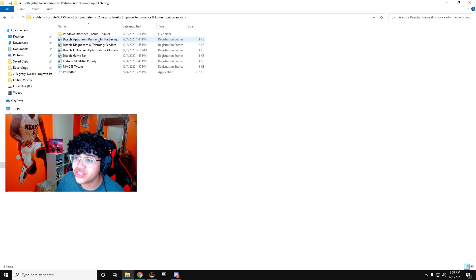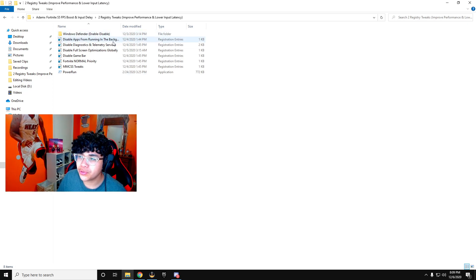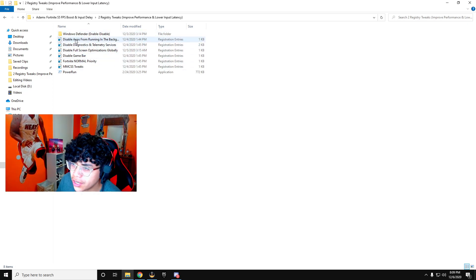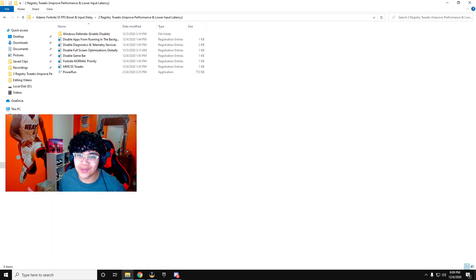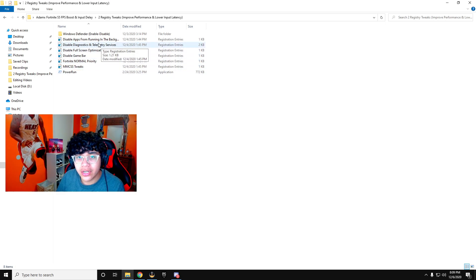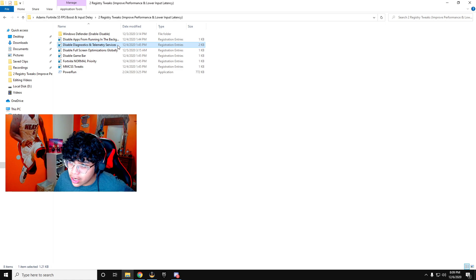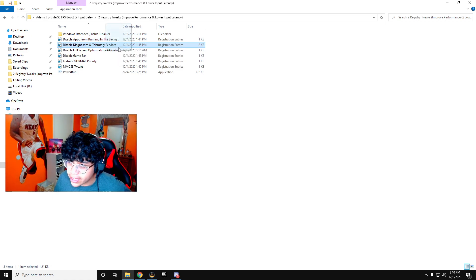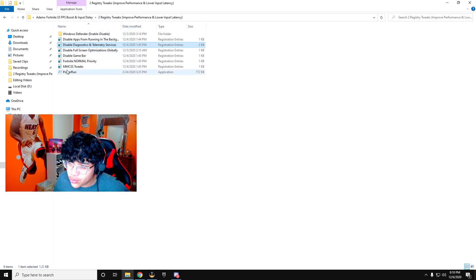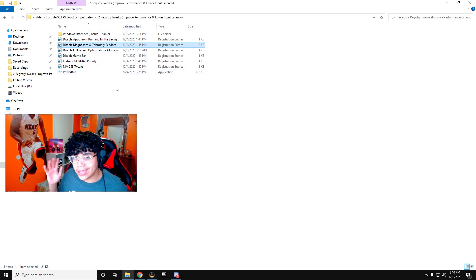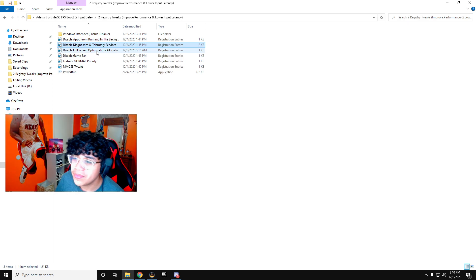You're going to go to registry tweaks. So with this folder, what you're going to do is simply double click on disable apps from running in the background. This is going to disable all the apps from running in the background. Now with this one, you're going to do something different. You're going to want to left click, hold on it and drag it to the power run. Then you'll be done with that step.